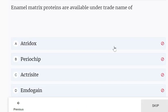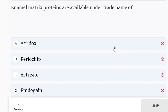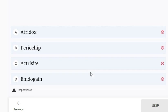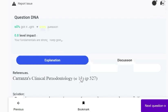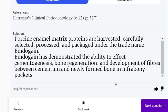Enamel matrix proteins are available under the trade name Emdogain. Porcine enamel matrix proteins are harvested, carefully selected, processed, and packaged under the trade name Emdogain.